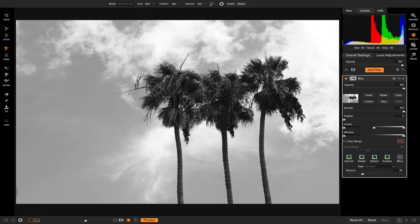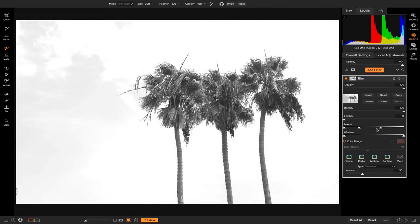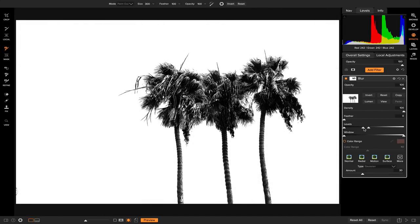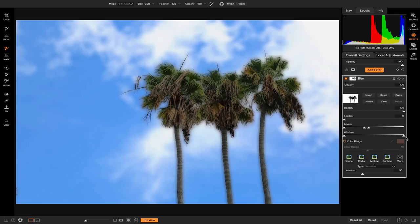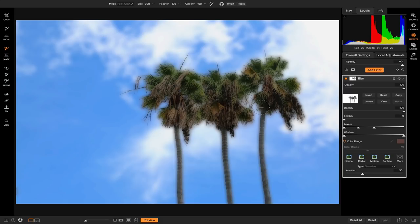If you want to refine the mask, you can do that easily by heading down to your level slider and refining how you want that mask to be applied. It's not perfect — I'm just trying to give you a nice idea of how to use the luminosity mask to create a selection using large tonal areas in your background and foreground.